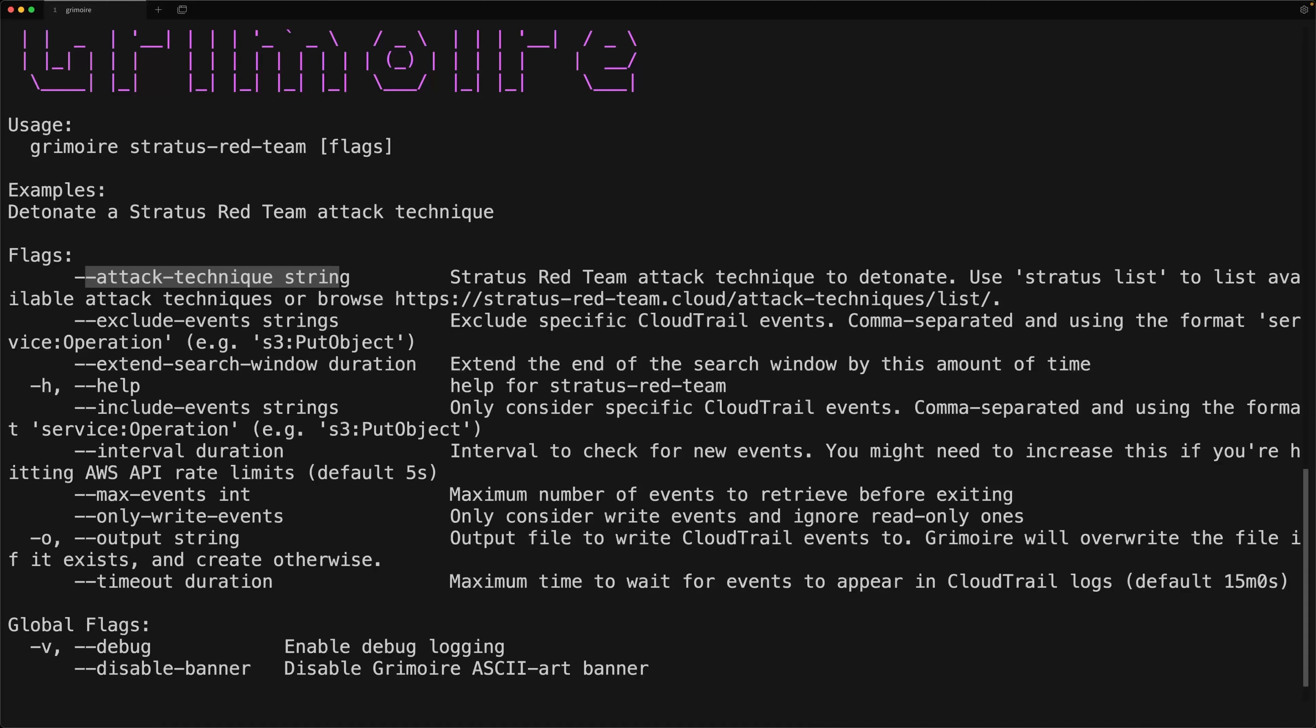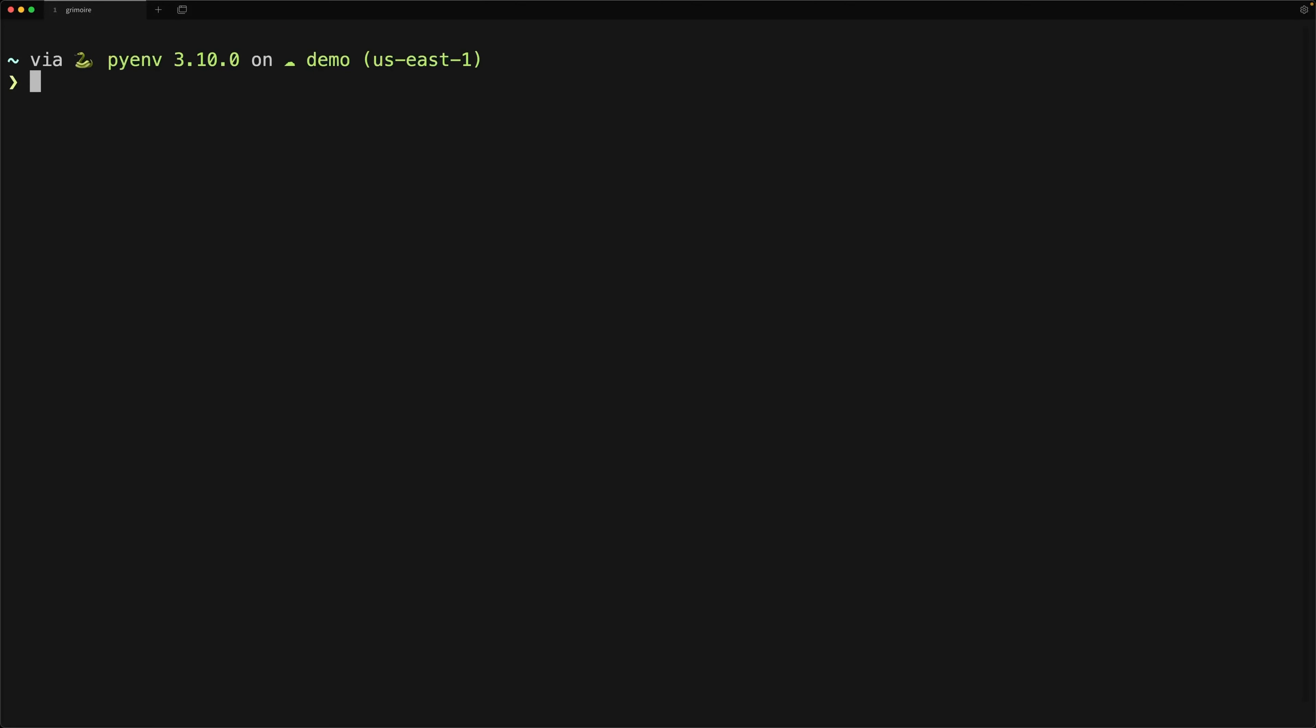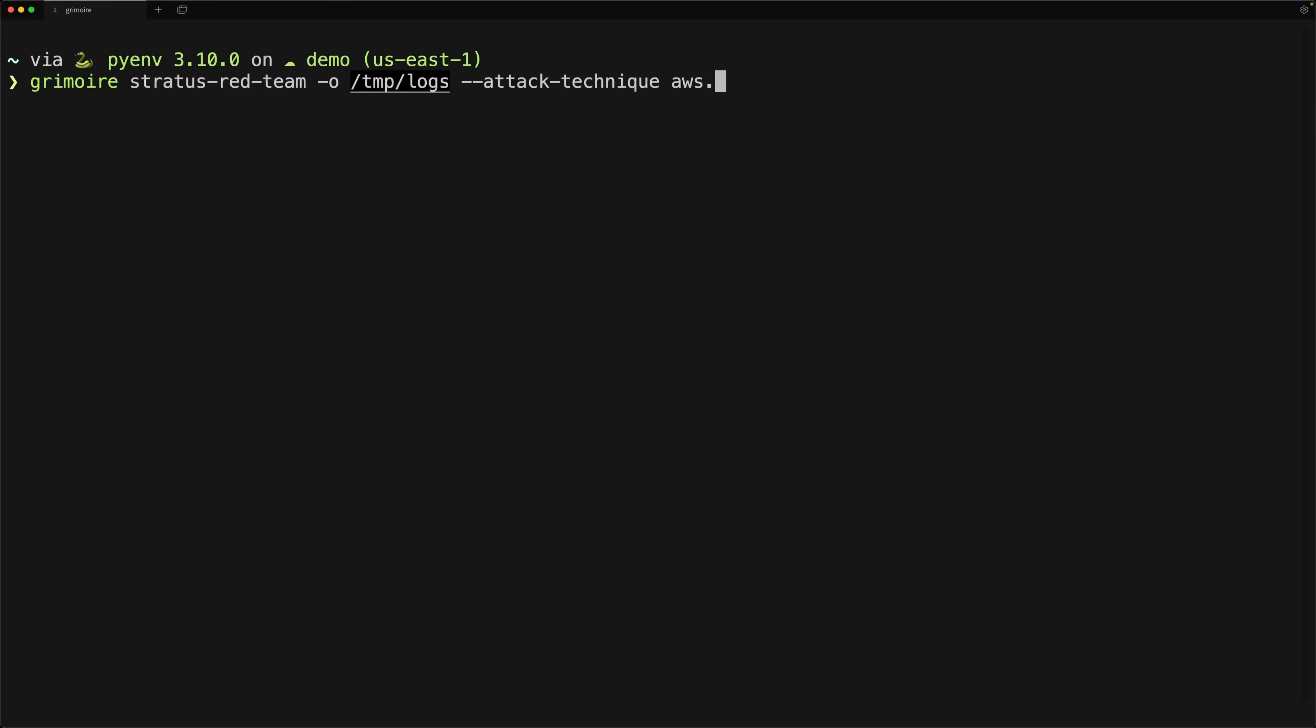But all I'm going to need to do is execute an attack technique. To do that, all I have to do is type grimoire, and then Stratus Red Team. Then this is a little bit different than what we saw in the prior video, we'll do dash o temp slash logs. And what this will do is it will tell grimoire where to output the log files from CloudTrail. So if we want to output it into log files, this is how we do that. Later on, I'll show you how to output it directly into your terminal instead. But then all I have to do is pass in attack technique, AWS dot whatever you want. So there's a bunch of them. What we're going to use today doesn't really matter. But I'll just do IAM create backdoor role. Again, you can use something totally different. We don't really care about the attack technique itself today, because what we care about is the logs that get generated.